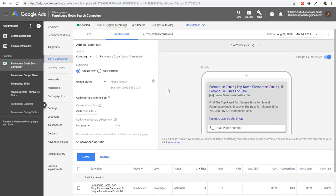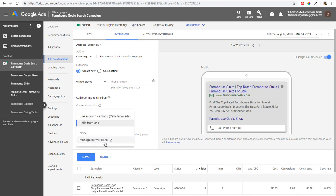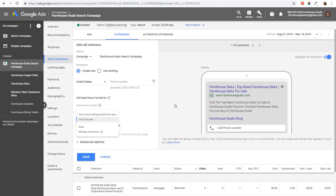Call extensions are highly recommended if you're trying to receive phone calls. With Surfside PPC, if I was running an ad to get new clients, people can call my phone directly. You always want to use call reporting and set up your conversions properly — go to your managed conversions and set up how calls work as a conversion. You can set a specific call duration and say 'if someone's on the phone this long, count it as a conversion,' or simply count every call as a conversion to optimize for more phone calls.